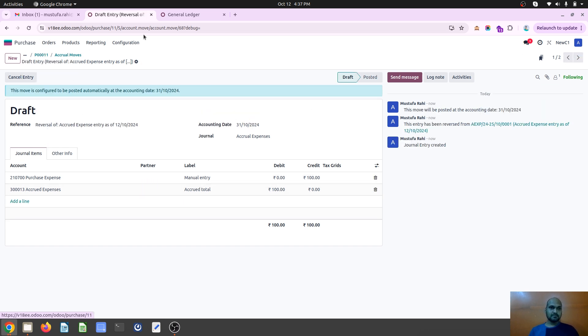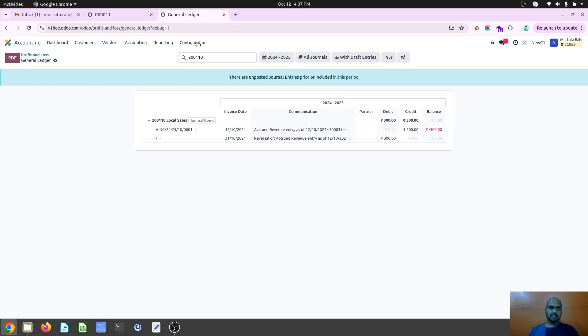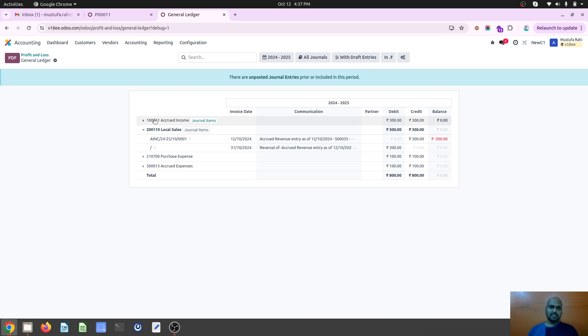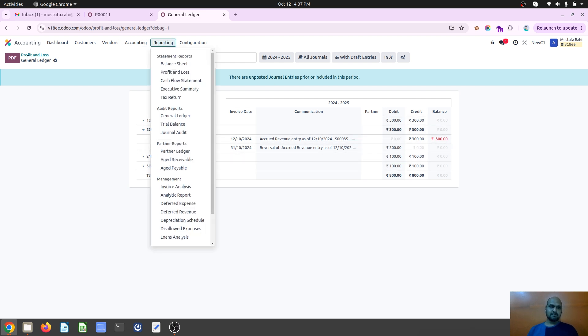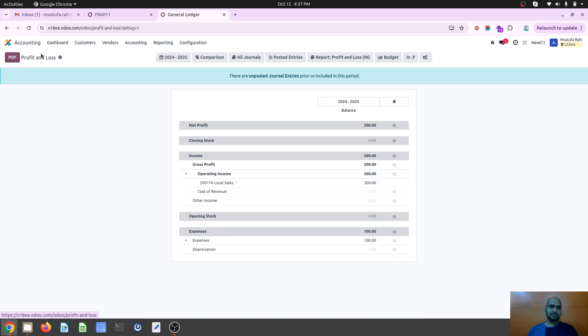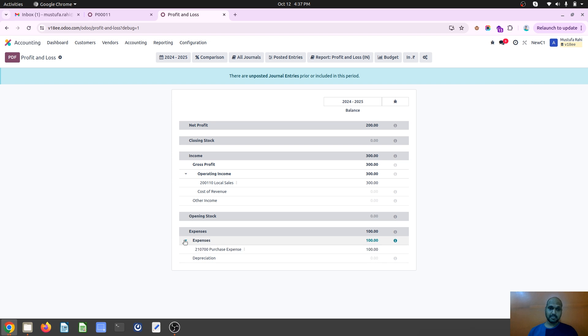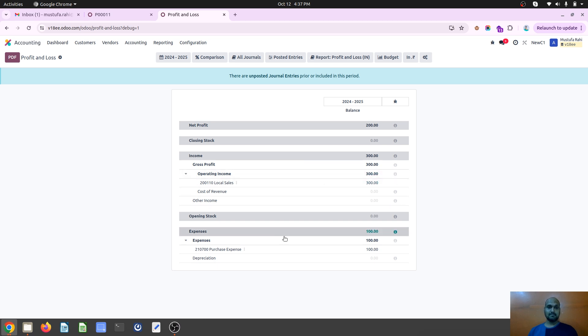Now if we want to see the ledger, it will register my income and expense both with respective transaction. Now if I want to see my purchase PNL account, PNL report, I can see 300 rupees of income which is not yet done but I want to show it as a part of my selling process.